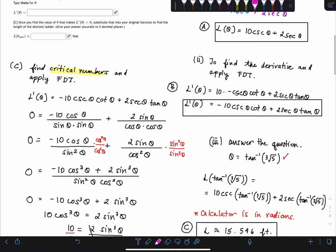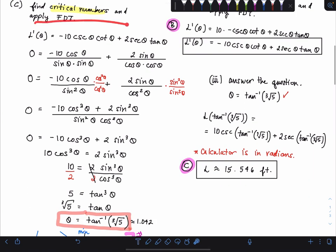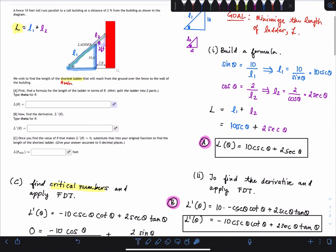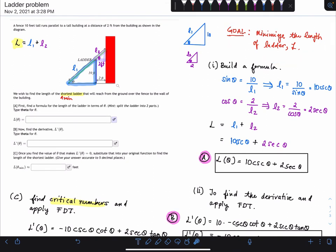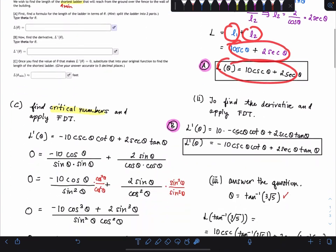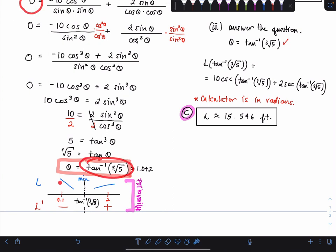So those are all three parts: a, b, and c. Part c was a very long process compared to a and b. The key insight was identifying the smaller right triangle in the top corner along with the larger right triangle. Once we expressed them in terms of L1 and L2 and built the function, we found the derivative, set it to zero, found the critical number, verified the minimum, and plugged in to get the ladder length. I hope this was helpful.